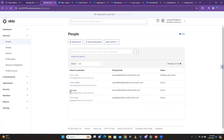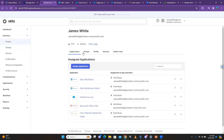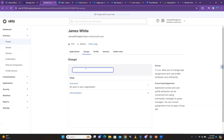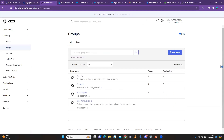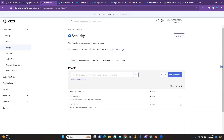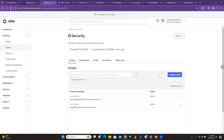The other way to add a person to the group is to go to People, search for someone — let's say James White — click on James's account, go to Groups, type the name of the group 'Security,' click on it, and the group has been added to his groups. When you come back to Groups and look at Security, you can see there are now two people.